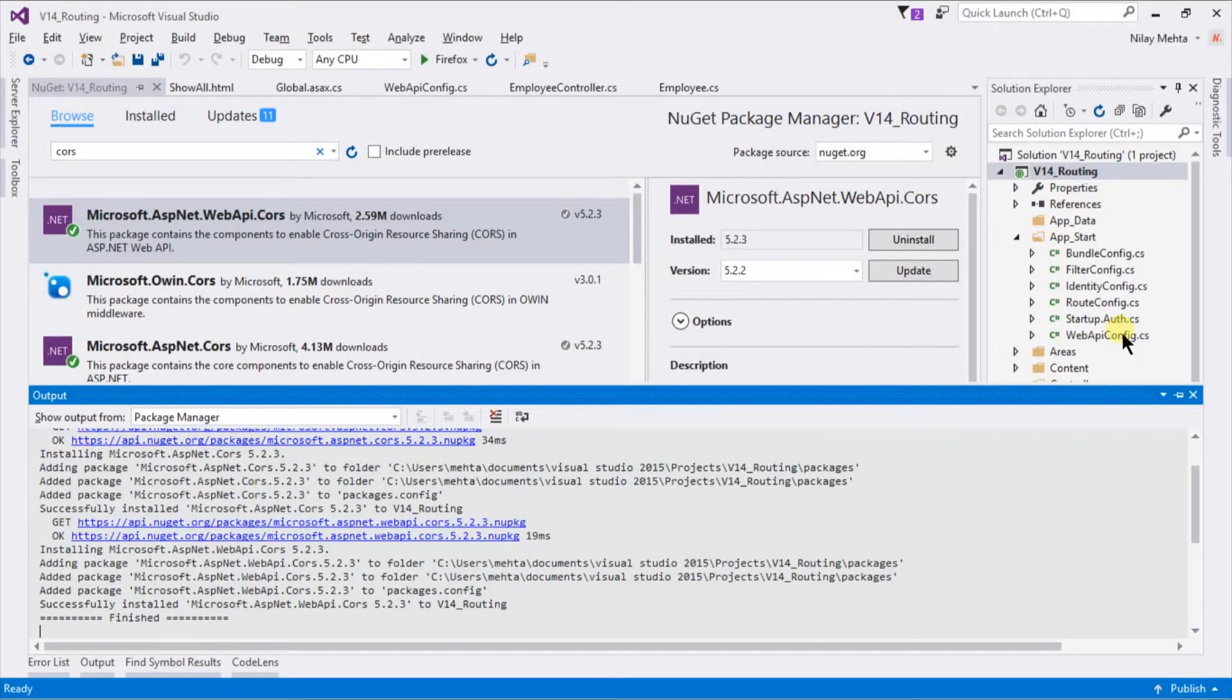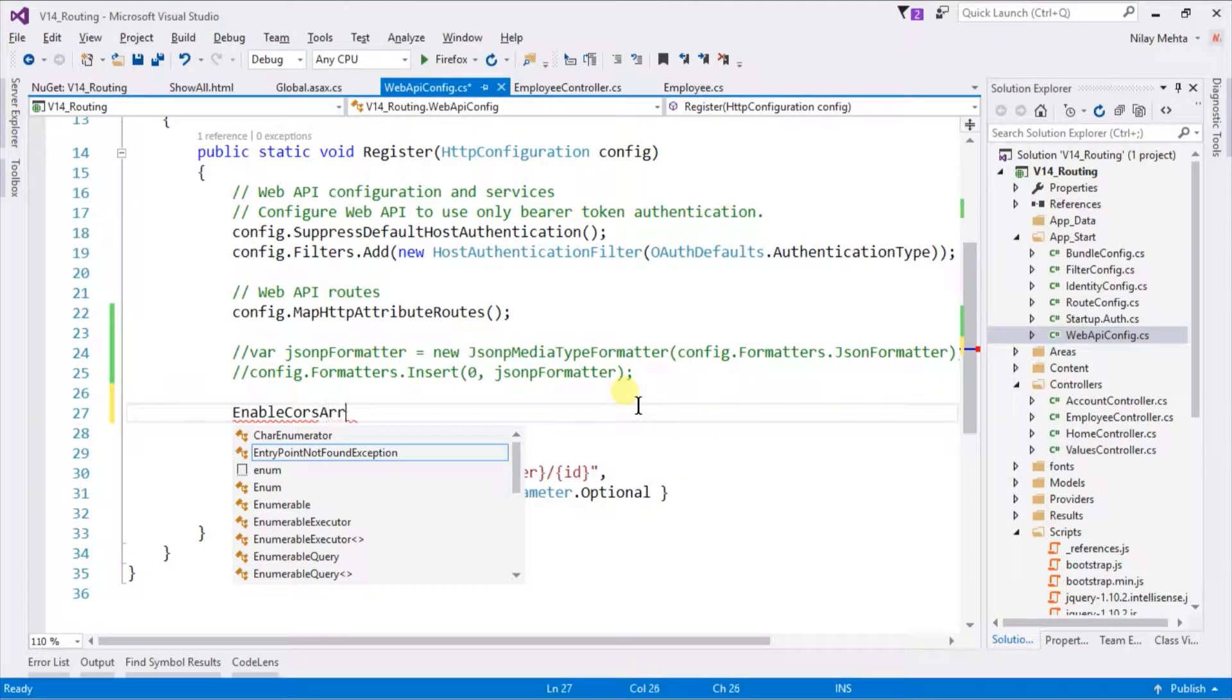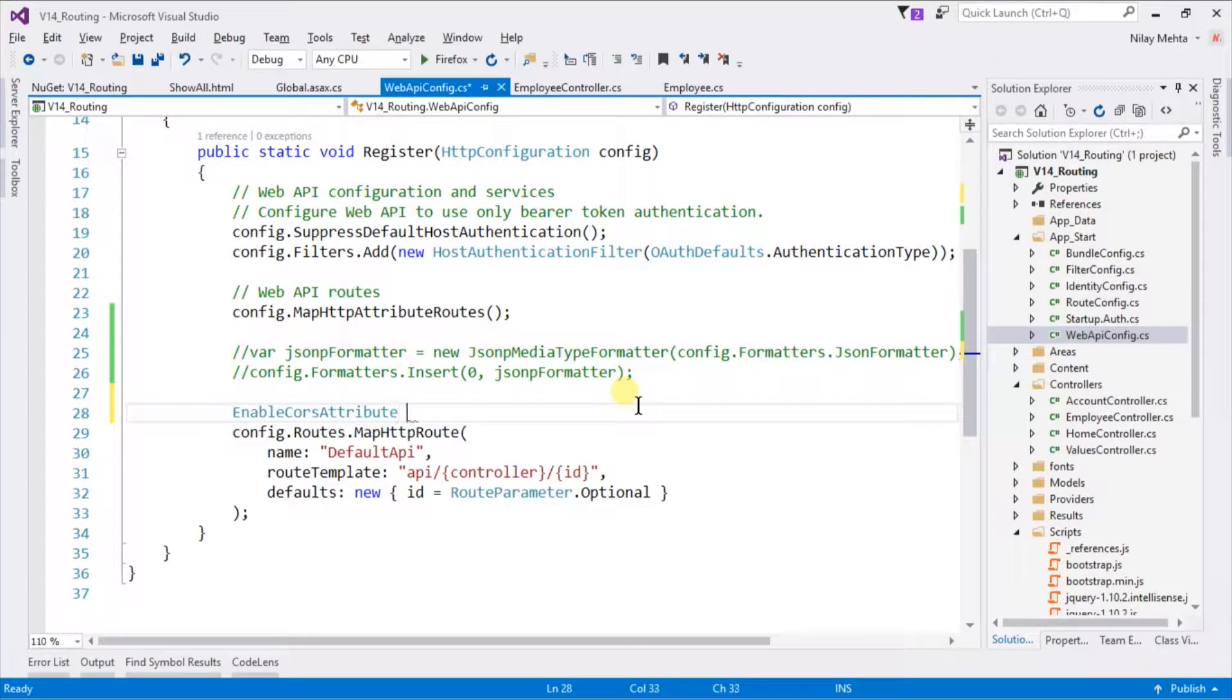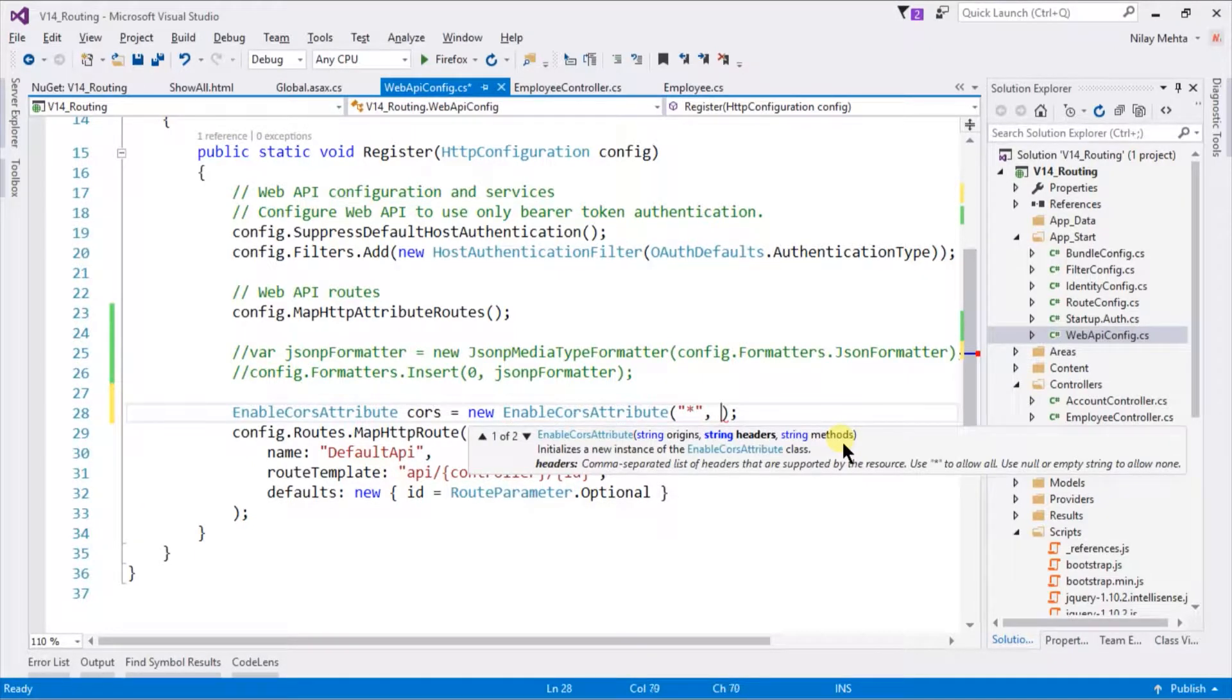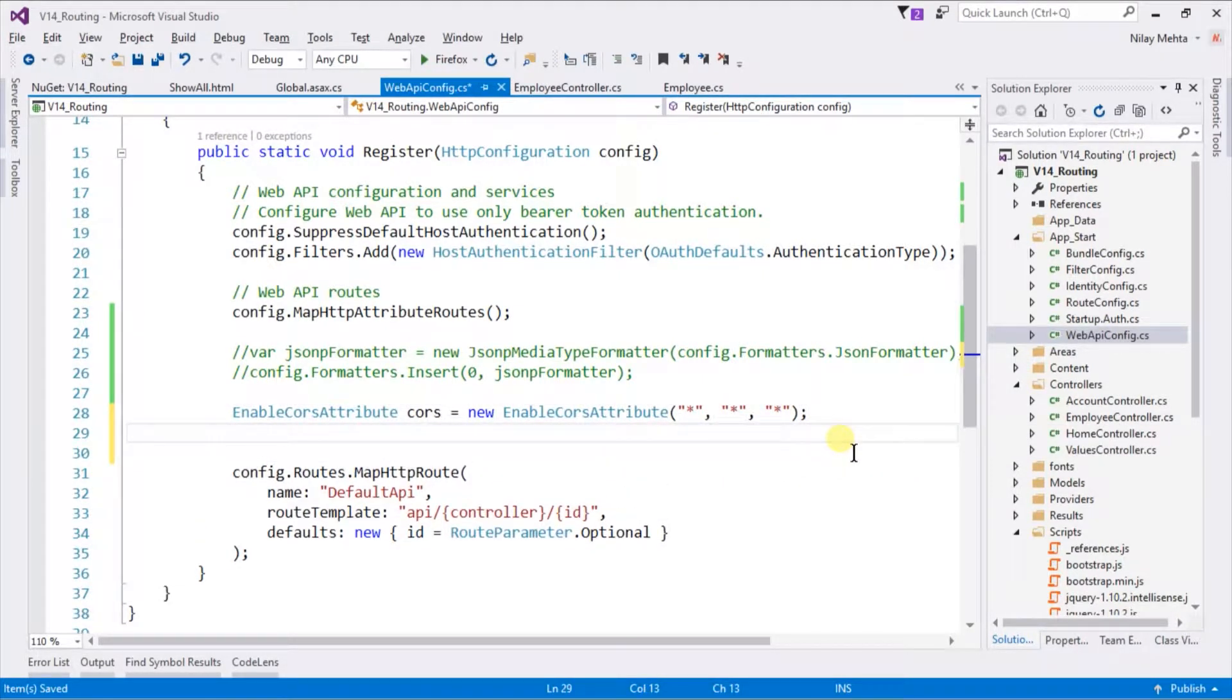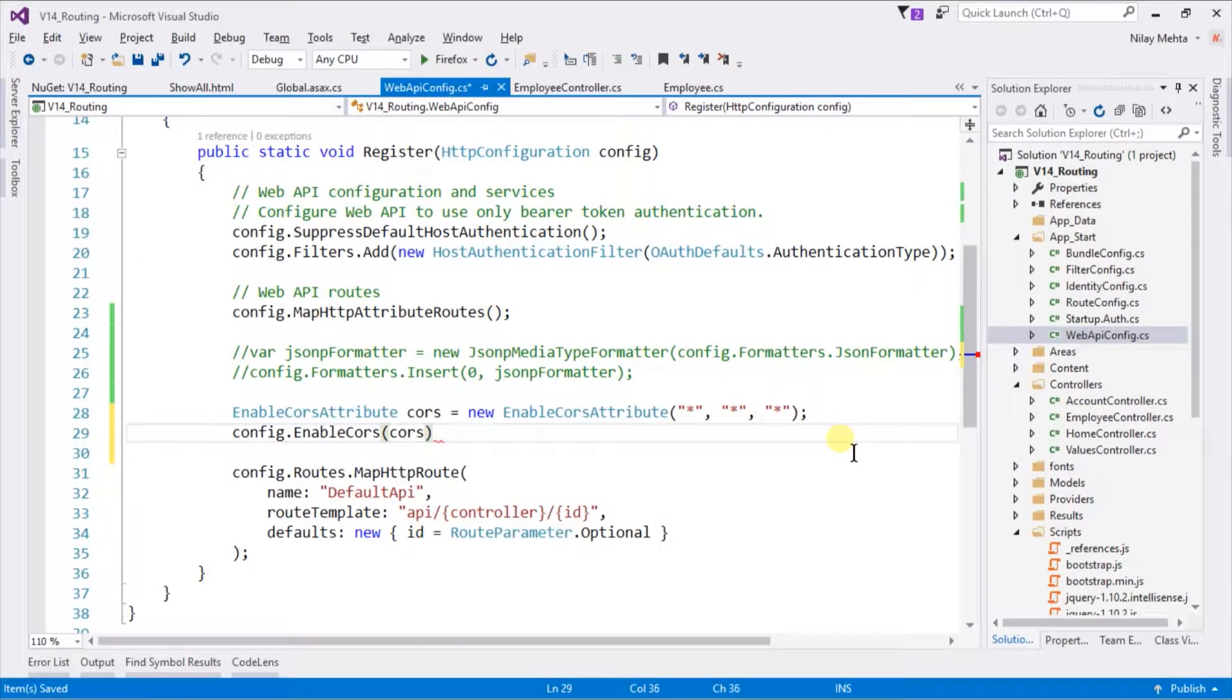Now open the WebApi.config file. Within that, we need to create the instance of the EnableCorsAttribute. It was present in a different namespace, so we need to import cors = new EnableCorsAttribute. Within parenthesis, we need to specify the origin that we are going to allow. In this case we are using star, which means all. And the headers, again we are going to use star. And the method also star, that represents all. We need to add that CORS into our configuration. Therefore, write config.EnableCors, and within the parenthesis, pass our cors object. Semicolon.